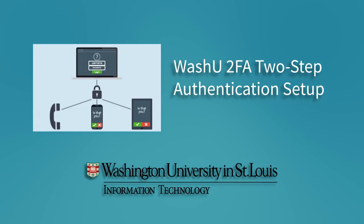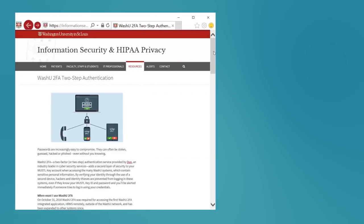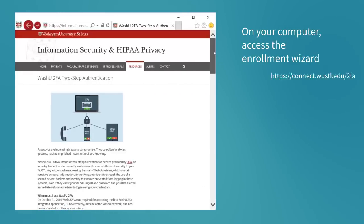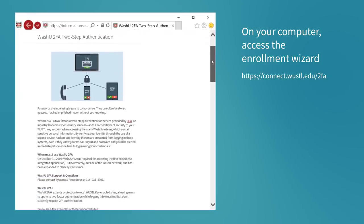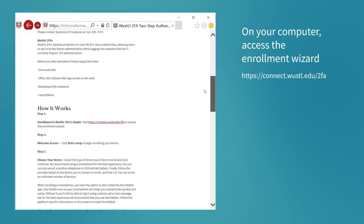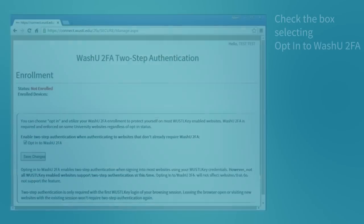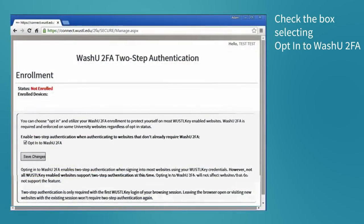In this video we are going to review the two-step authentication process with a mobile device. On your computer, access the enrollment wizard. Check the box selecting opt-in to WashU 2FA.